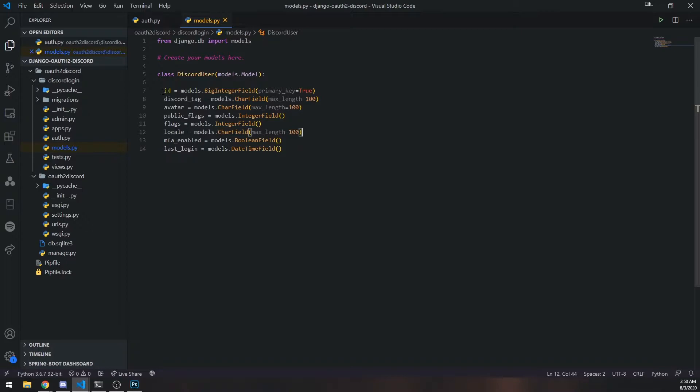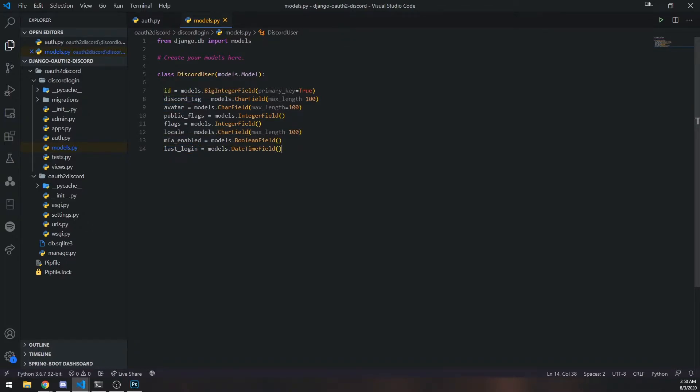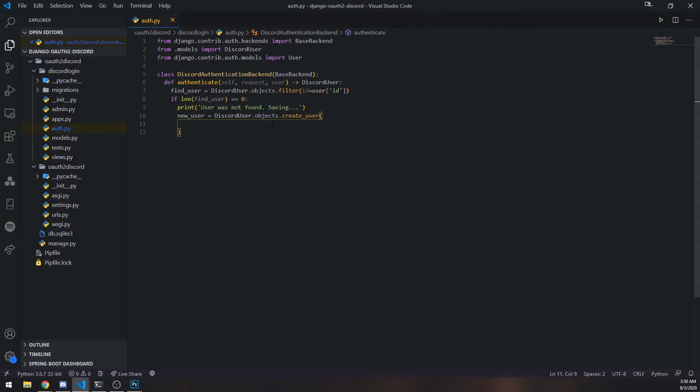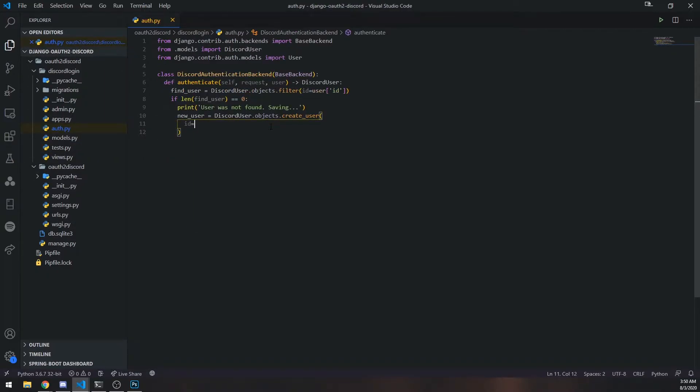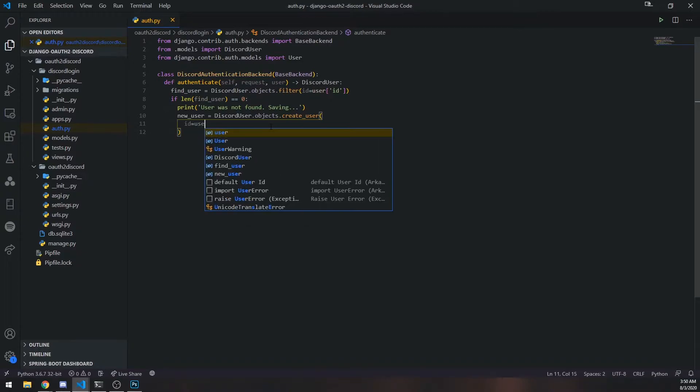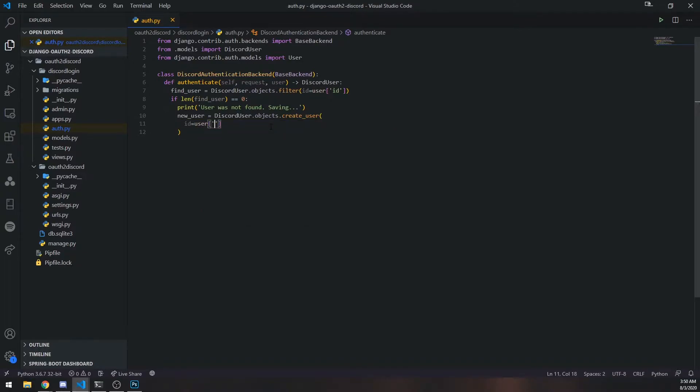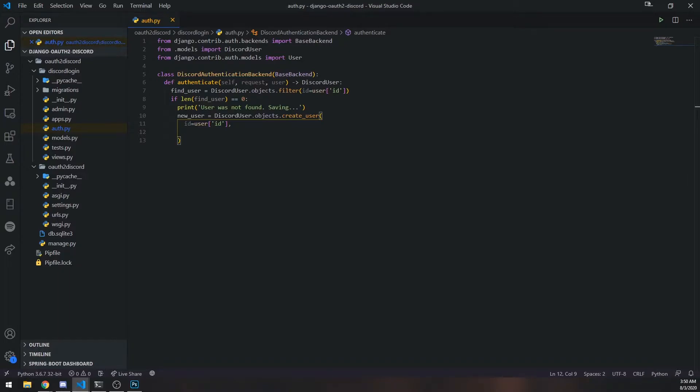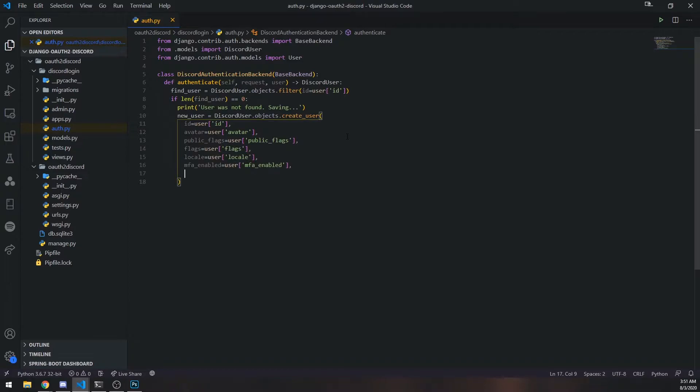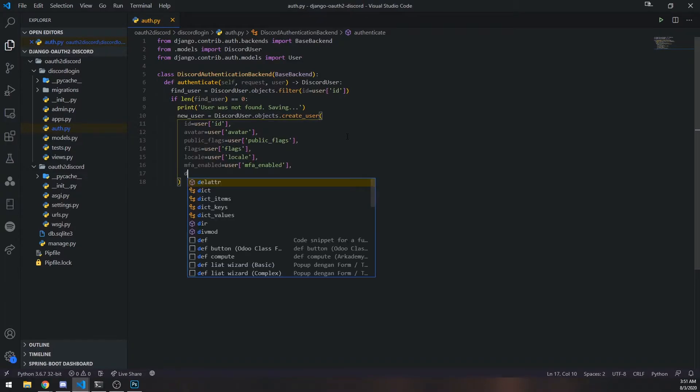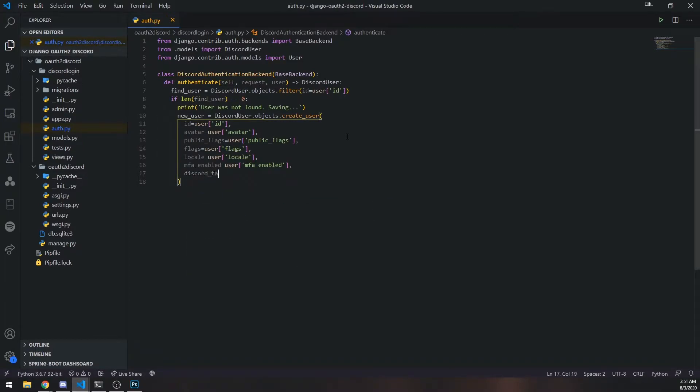So basically the ID, the discord tag, avatar, and last login. We won't actually pass in last login. That's what Django framework will take care of for us. But we're going to take care of passing the ID. So let's get the user ID. Remember the user object - well, I keep saying object, I really mean dictionary - it has a property called ID or key. We're also going to pass in the flags as well.